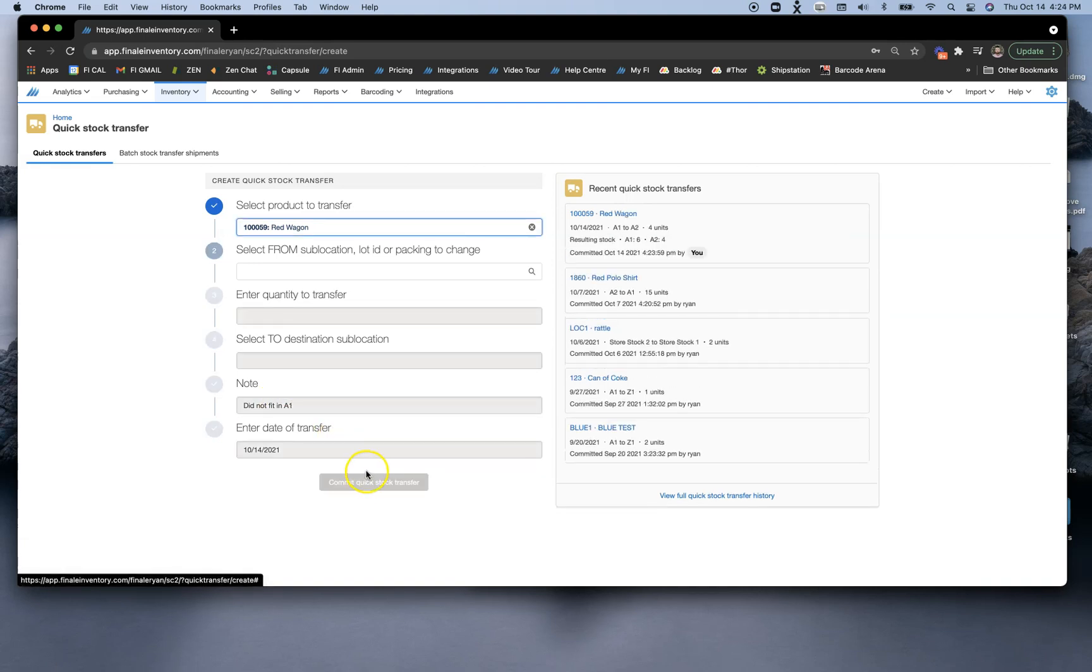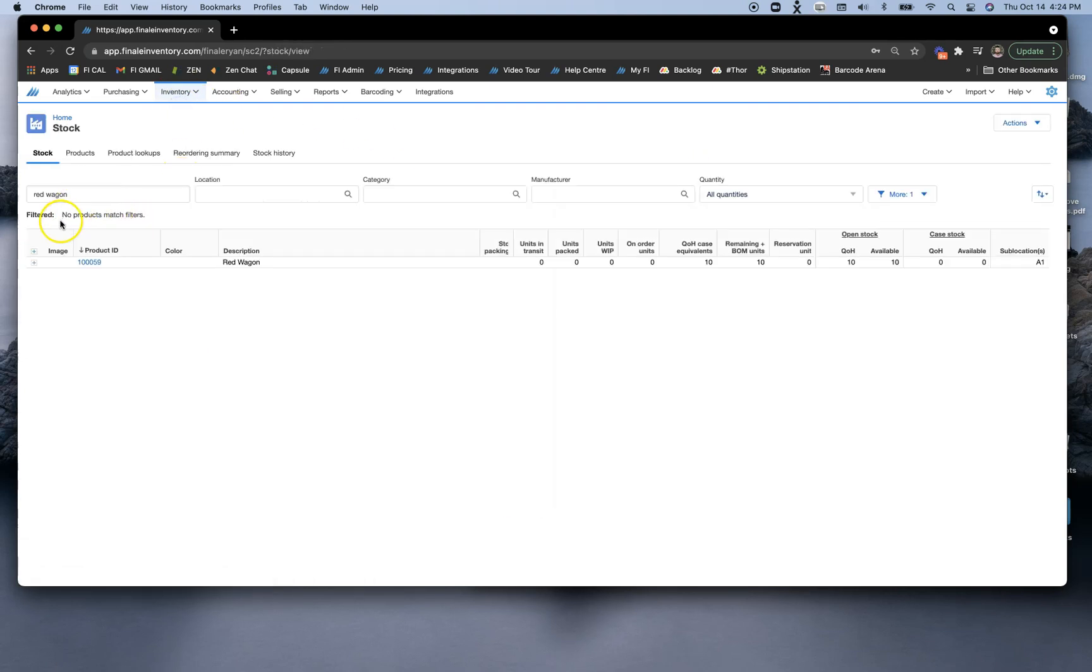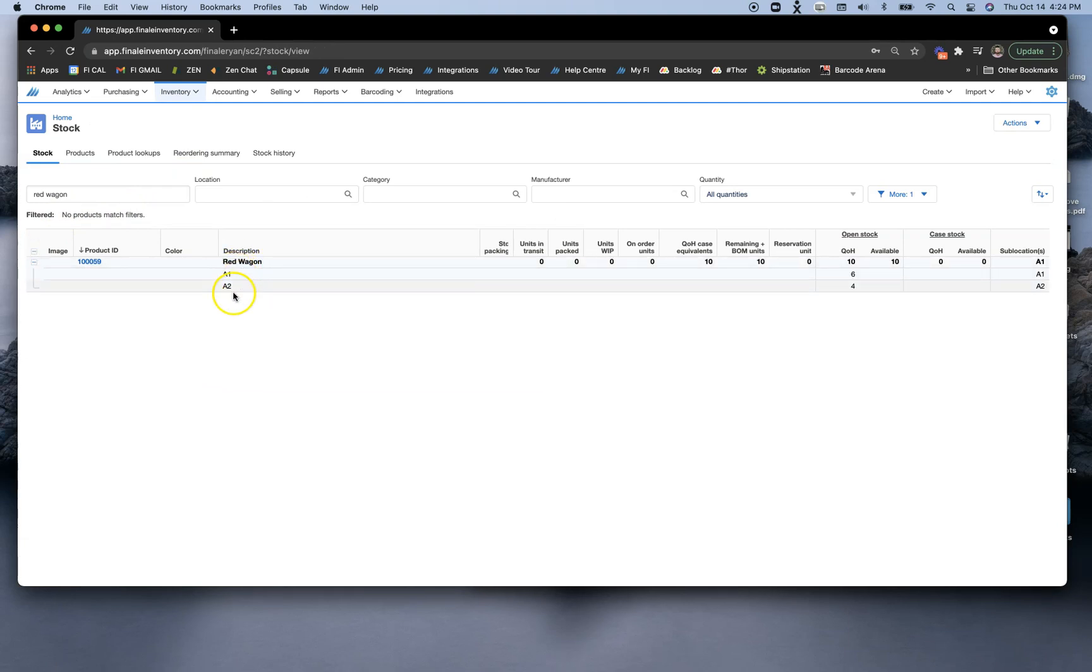That's just an example of a quick note you can add. Once I commit that transfer, we'll see that in our stock screen. If I open up my details here, I can see that I have two different sublocations, A1 and A2, with six in A1 and four in A2.